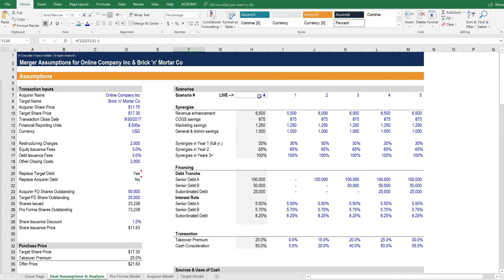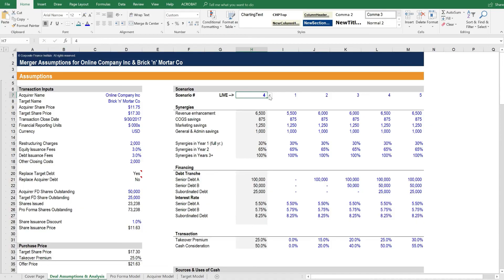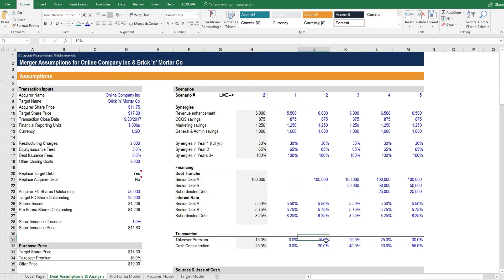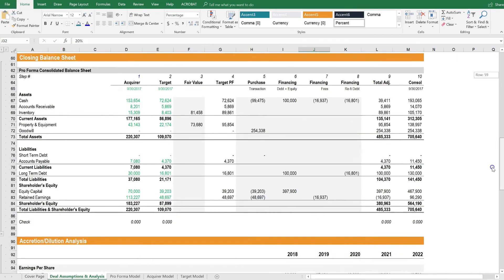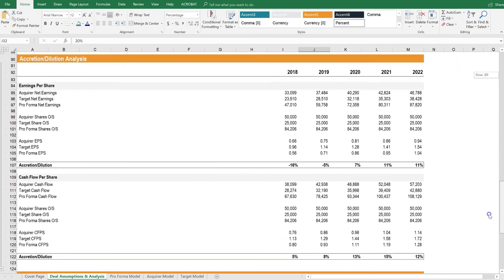Let's change the scenario. Let's select from the dropdown list, scenario number 2. In scenario number 2, we have a smaller takeover premium, but a lower cash consideration. Let's scroll down and see the impact on share price.